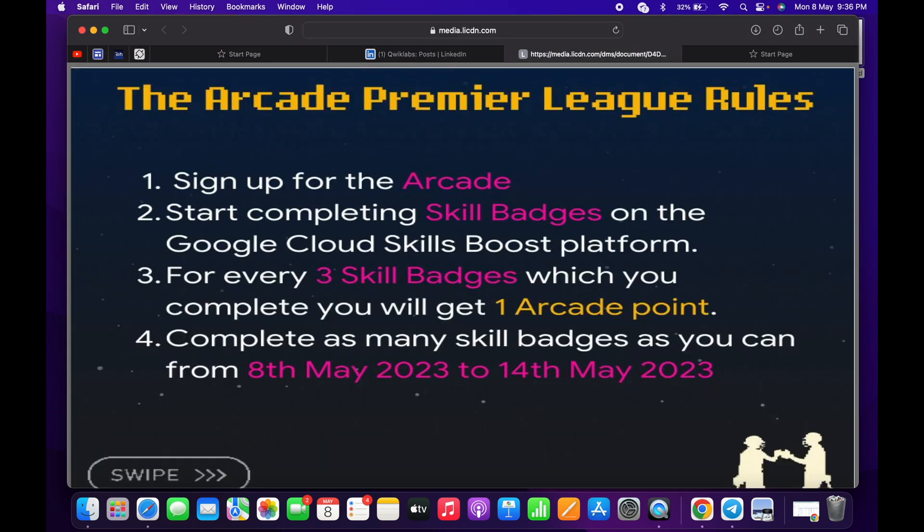First thing, what we have to do is simply sign up for the Arcade. Then we have to start completing the skill badges, and they already mentioned three skill badges equal to one point. But the new thing here is we have to complete as many skill badges in this period of time, like from 8th of May till 14th of May.